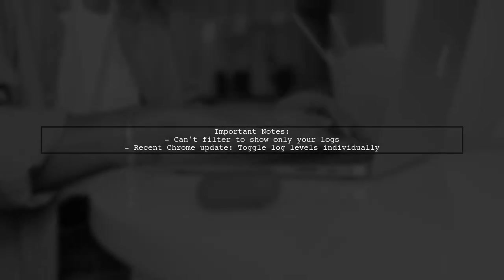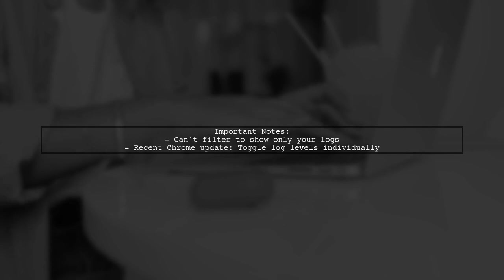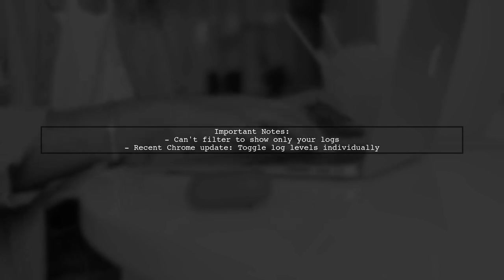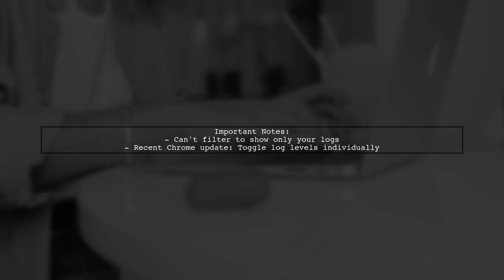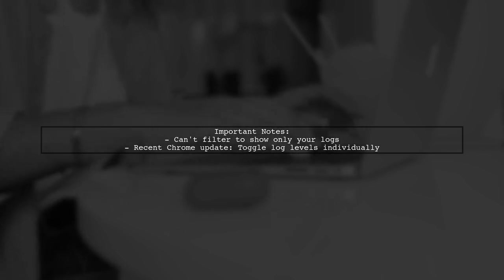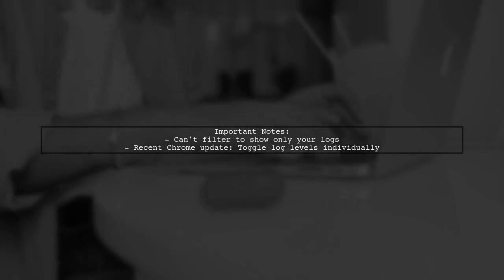Note that you can't filter console messages to show only your logs. The console can't distinguish between your logs and those from other code. Recent updates in Chrome allow toggling log levels individually.